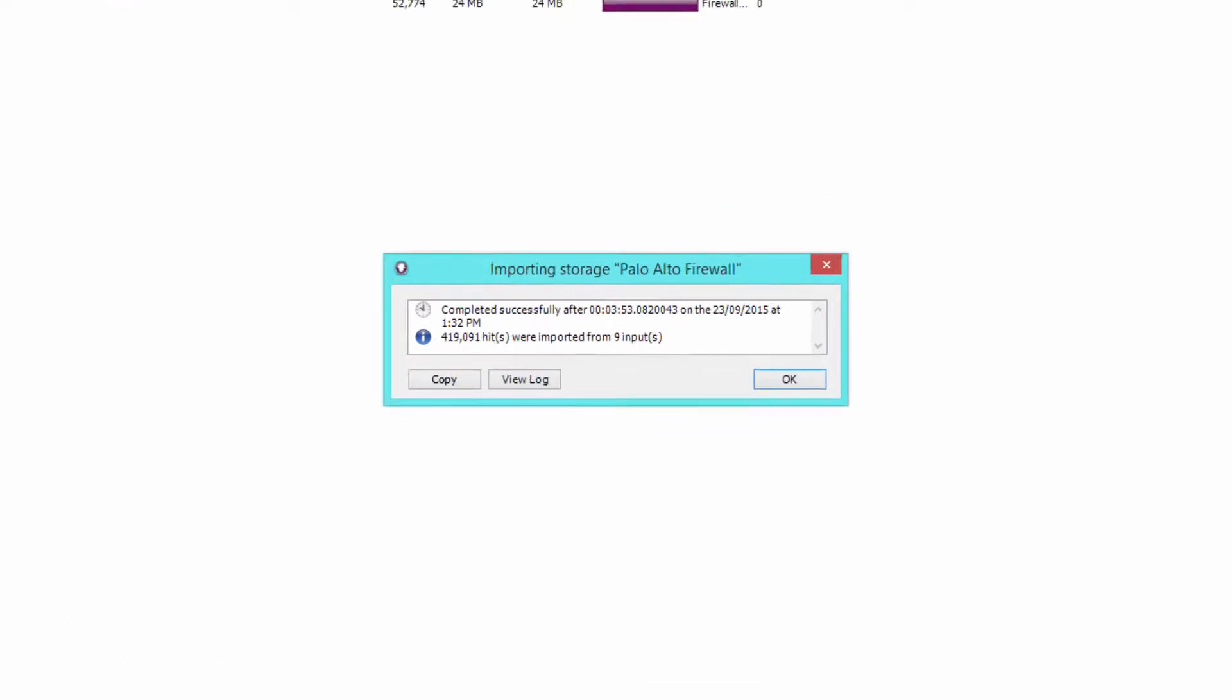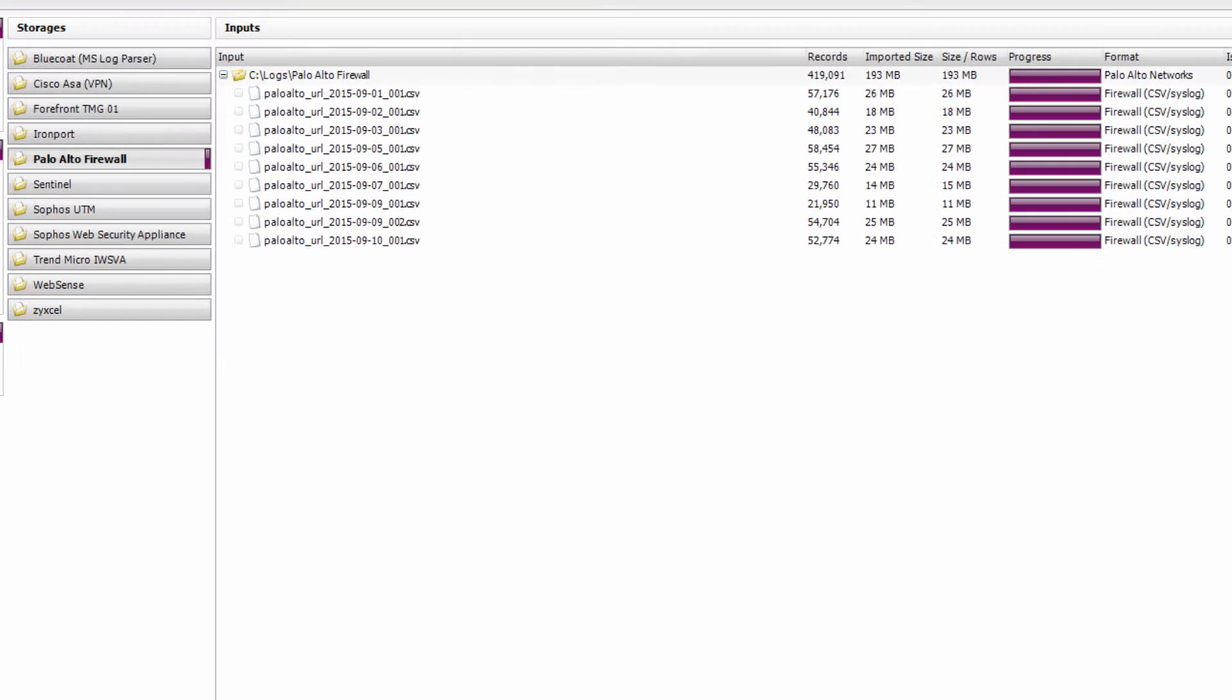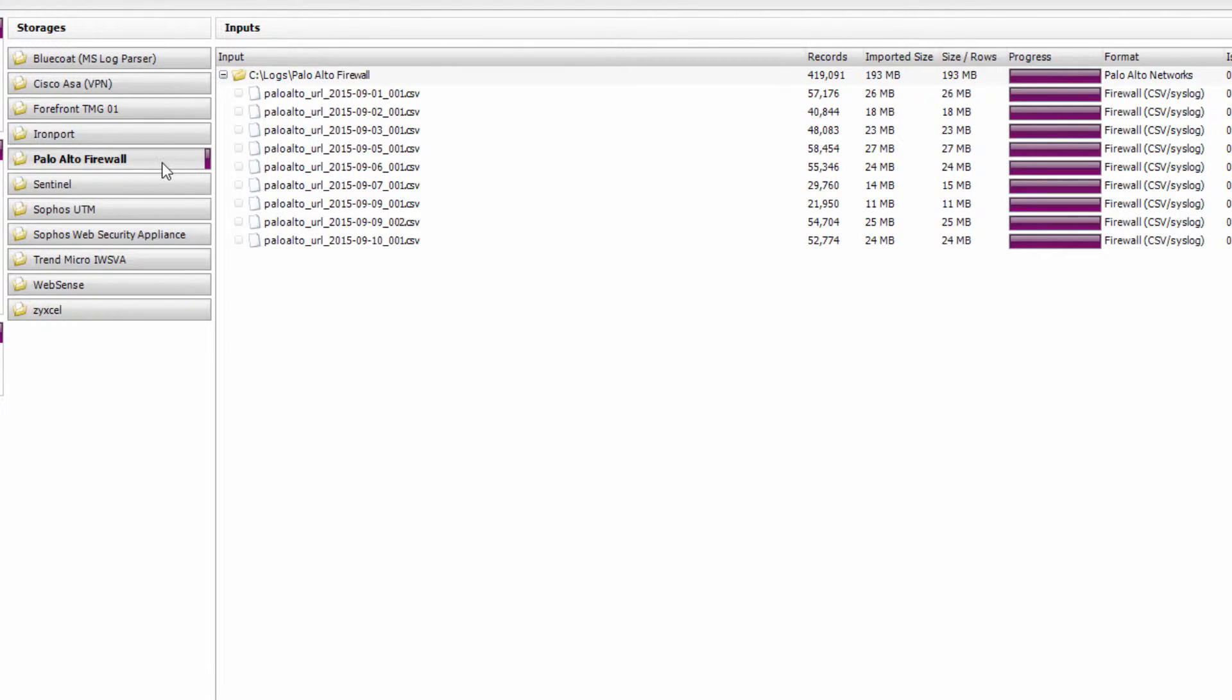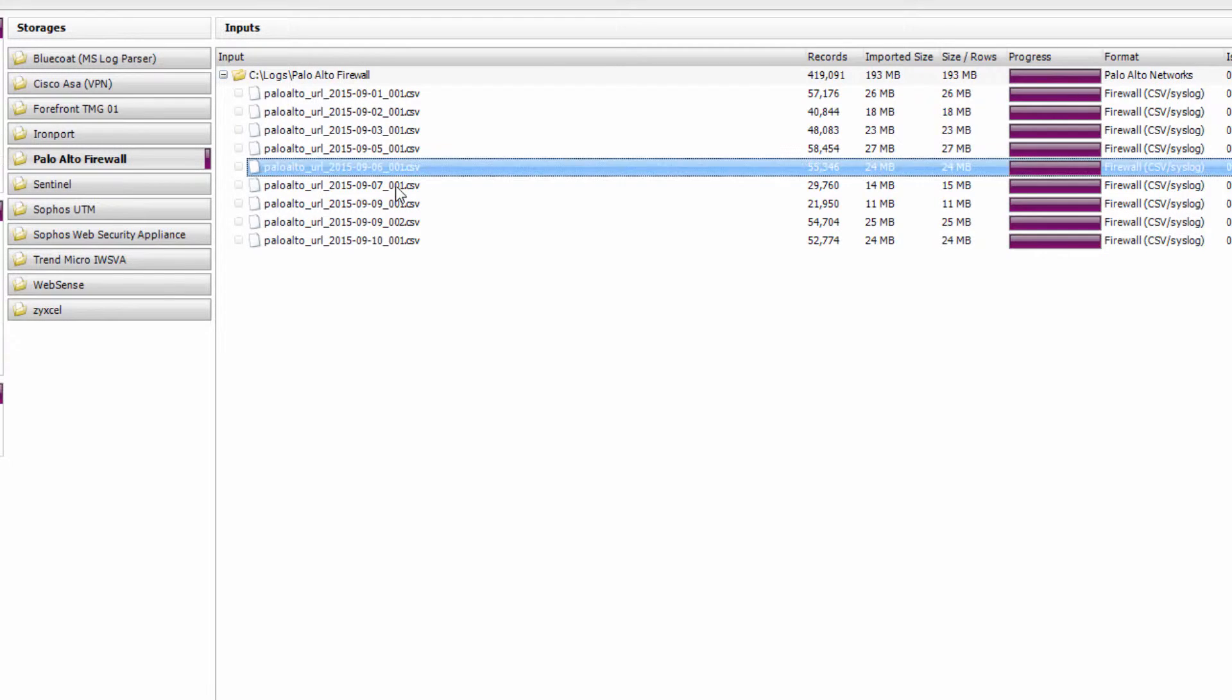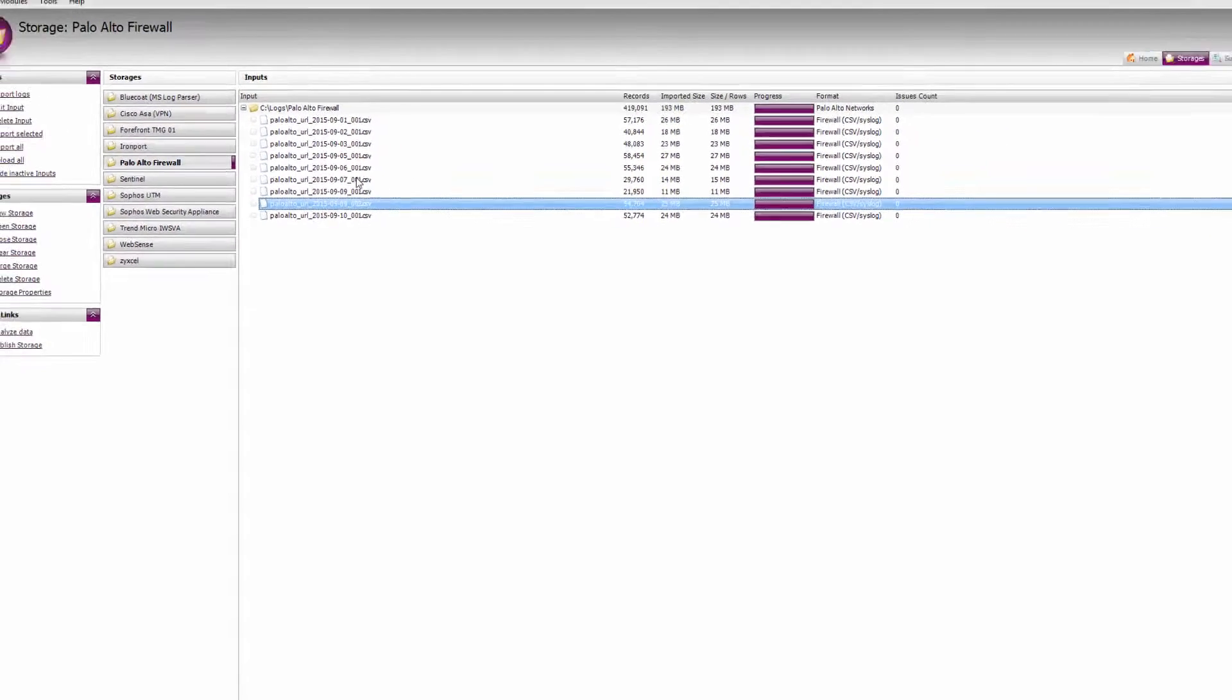OK, that import's now finished, and you can see it's imported 419,000 records from my Palo Alto log files. Now that I've imported my Palo Alto log file data into our WebSpy Vantage storage, I can use this storage for reporting and analysis from this point on. You can even delete the original log file data and still be able to report on it.